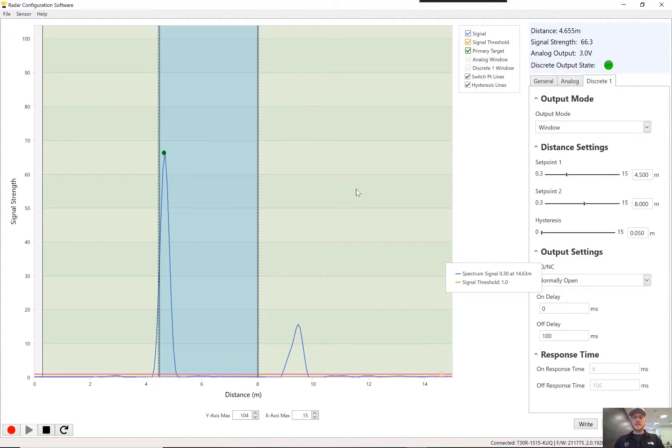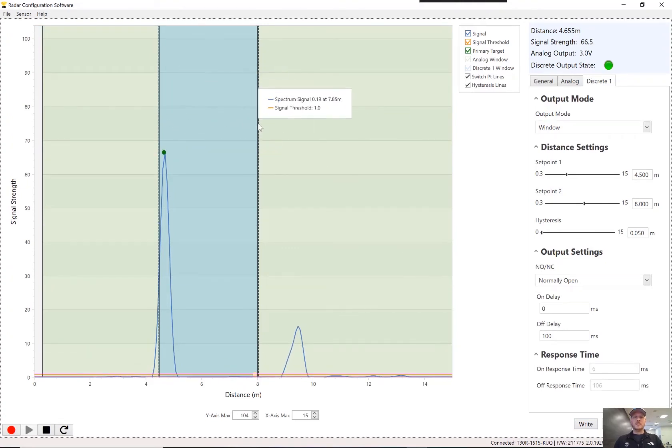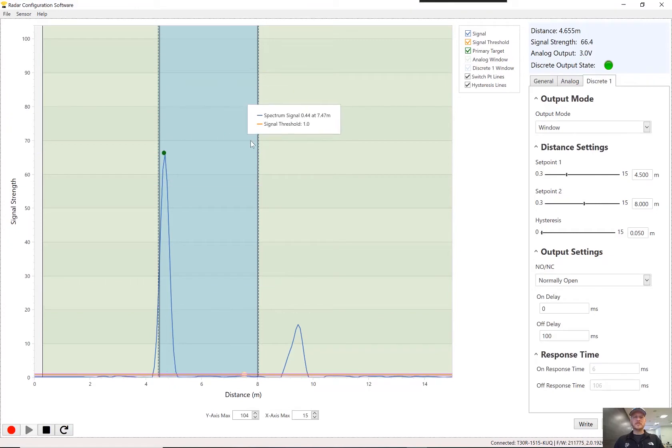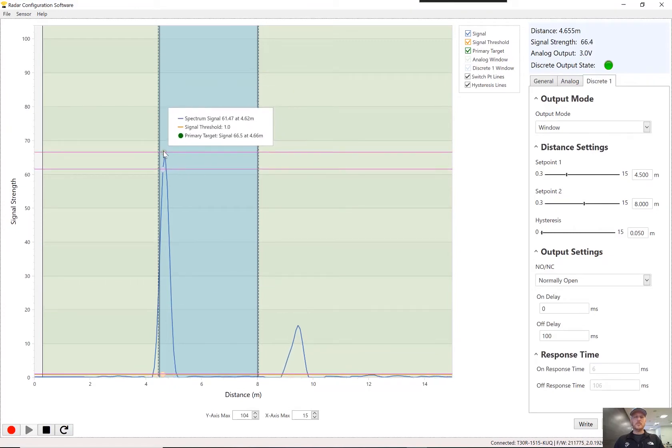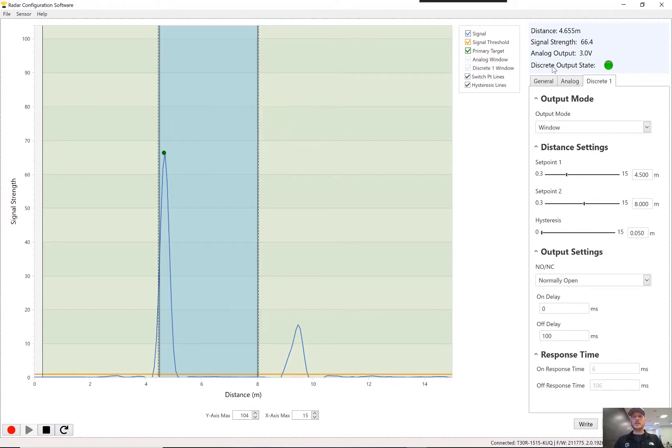Another really great thing about this sensor is that there is a very user-friendly, free setup software that is perfect for getting the sensor set up quickly with the best setting for the application and verifying that it'll work in the application.